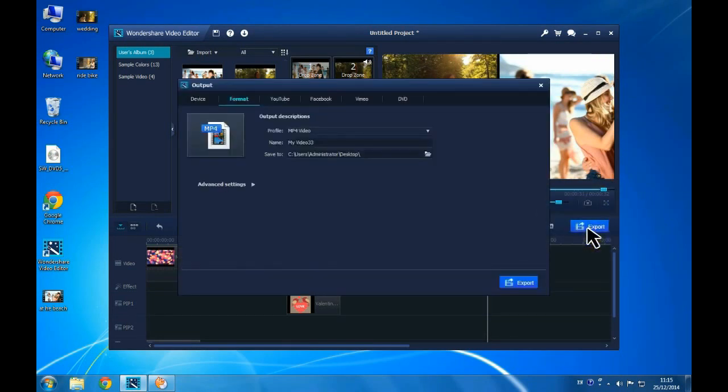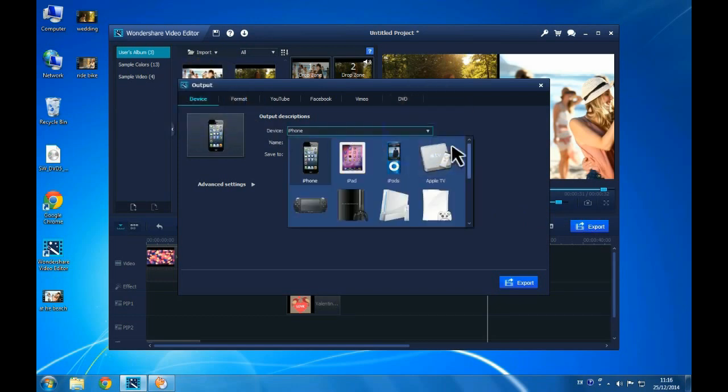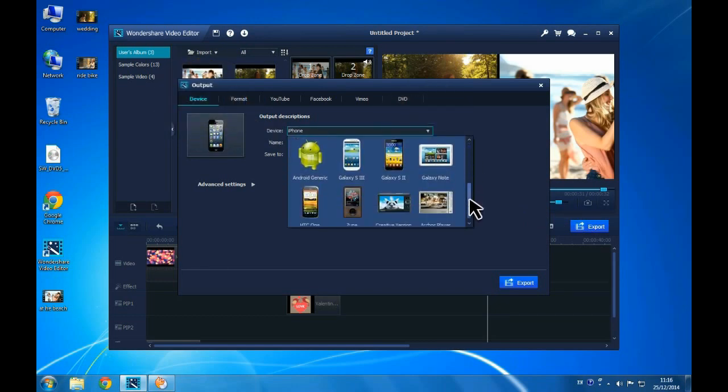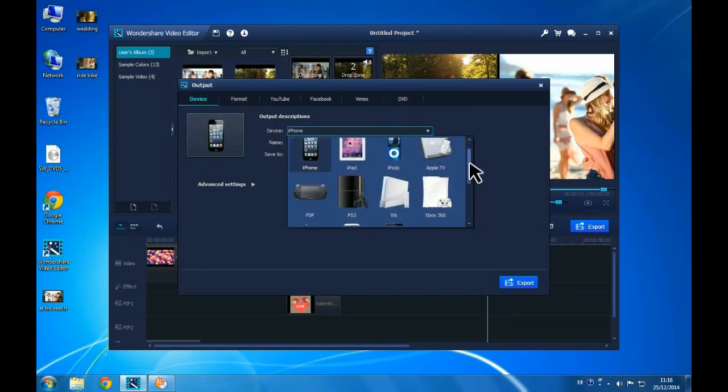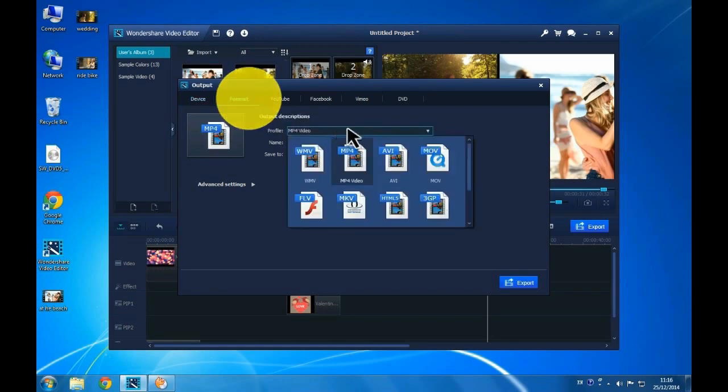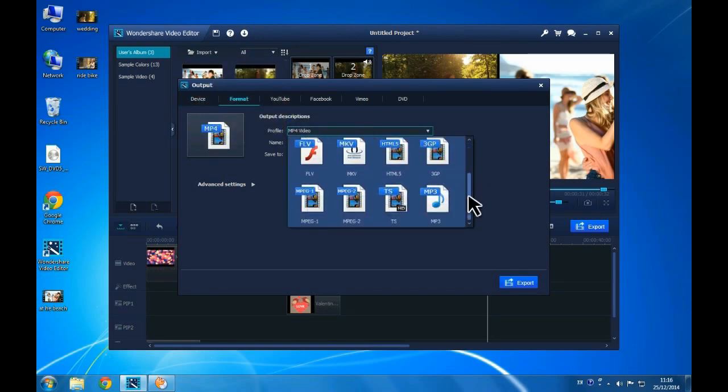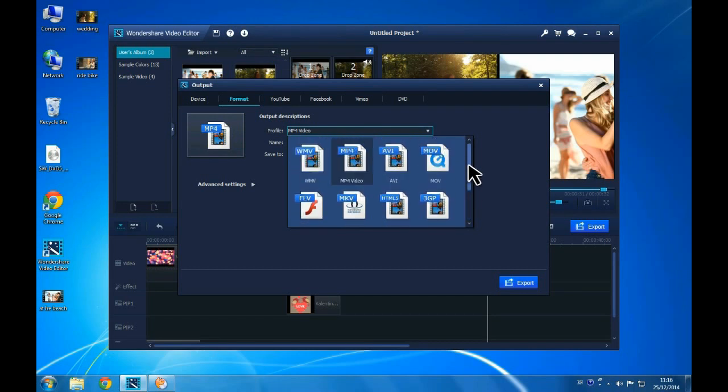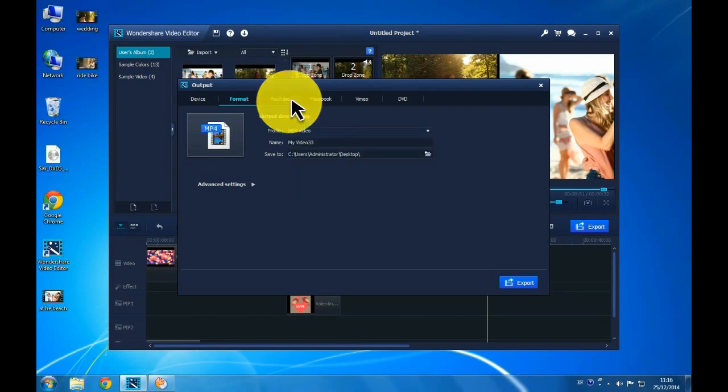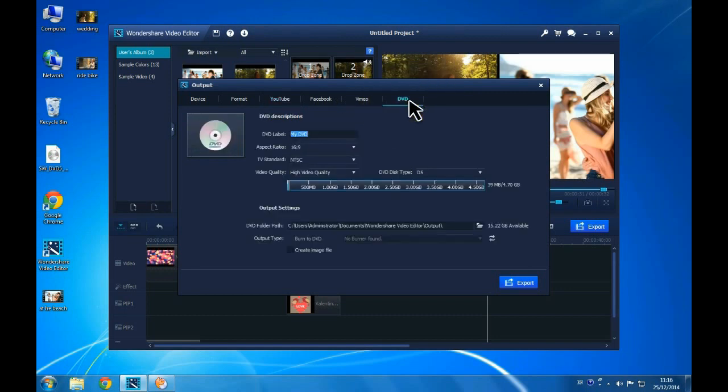Click the Export button and the software will simplify the output process. Select device to watch on your iPhone, iPad, Android or other mobile devices. Choose Format to compress to a specific media file extension. You can also upload it directly to YouTube, Facebook and Vimeo, or burn the video onto a custom DVD.